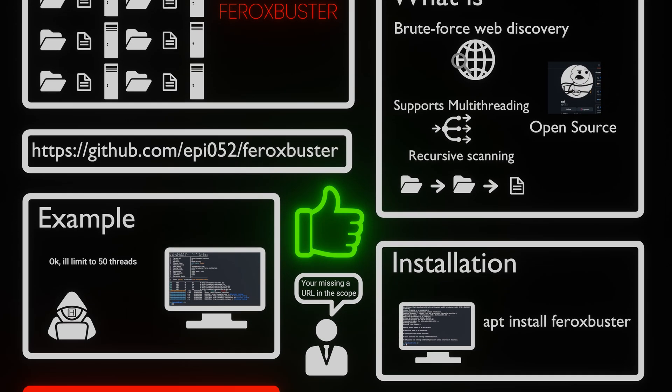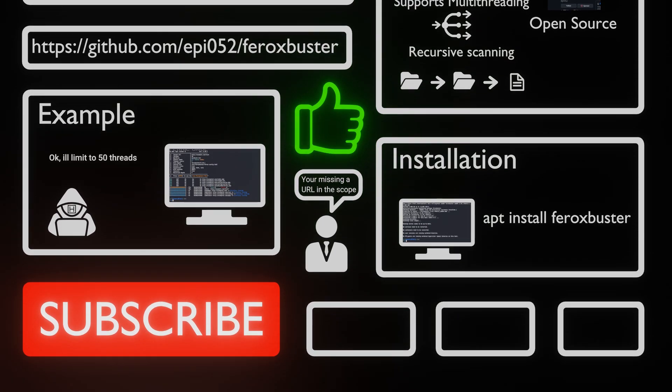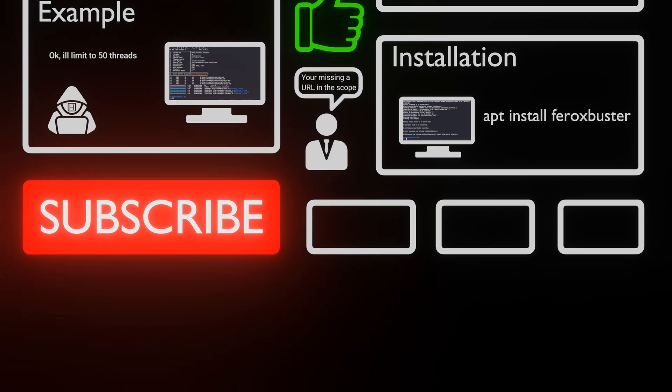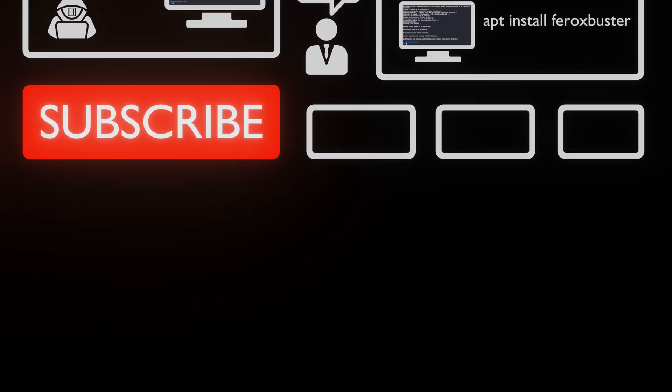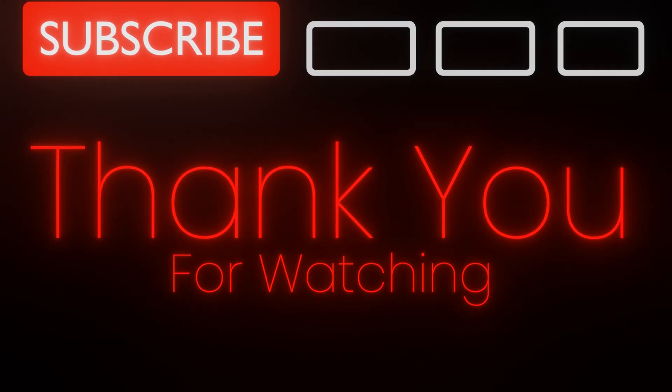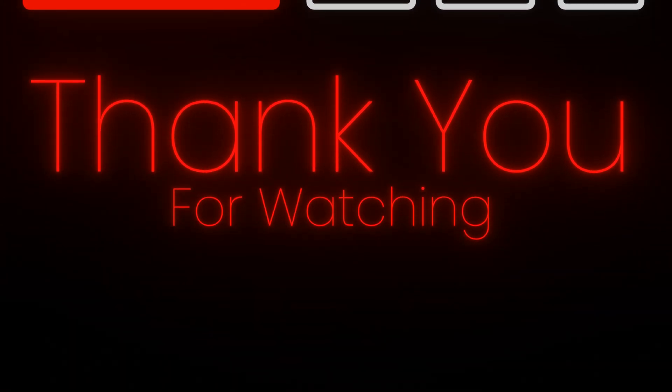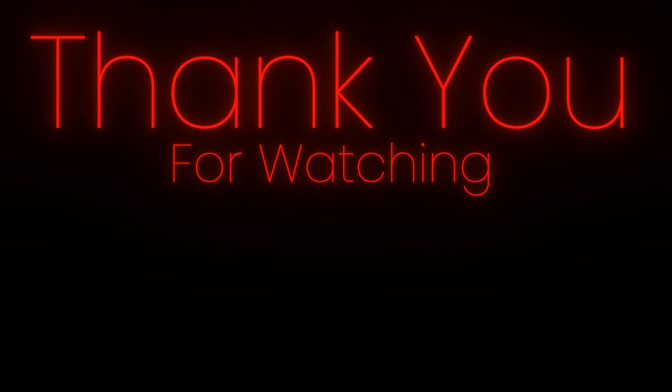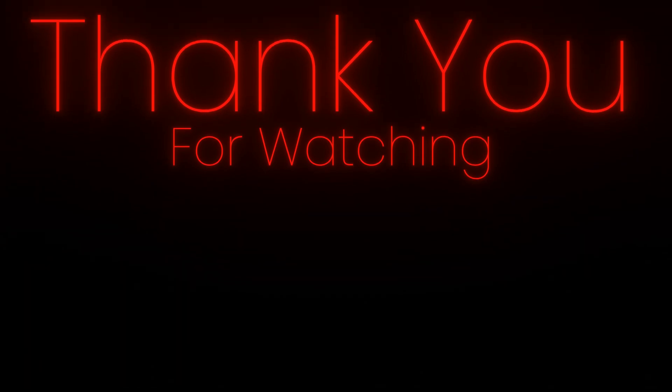If you liked this video, please press the like button and the subscribe button, it would really help us with the YouTube algorithm. Thank you for watching, and Hack Ethically!